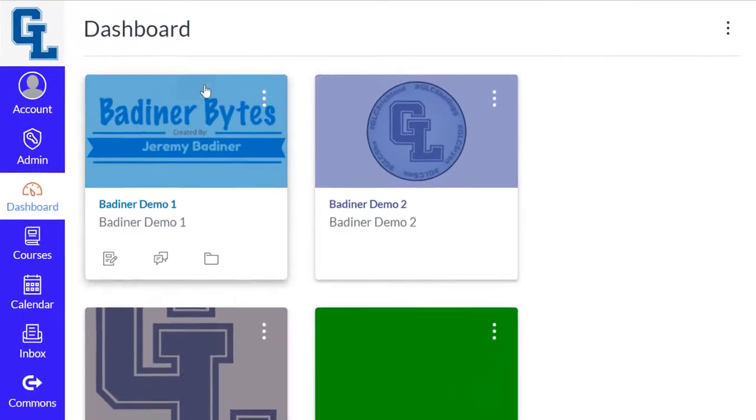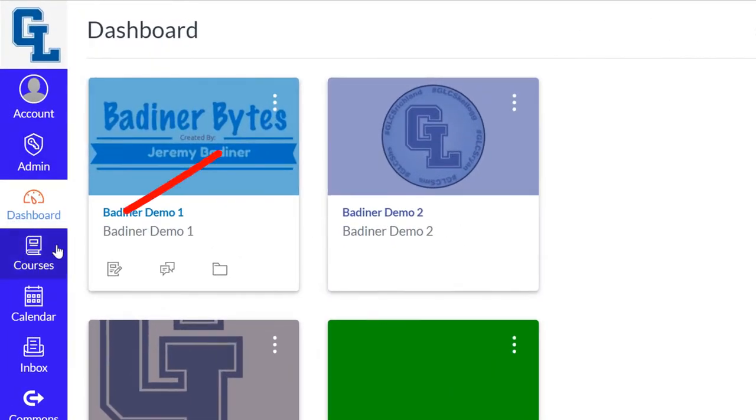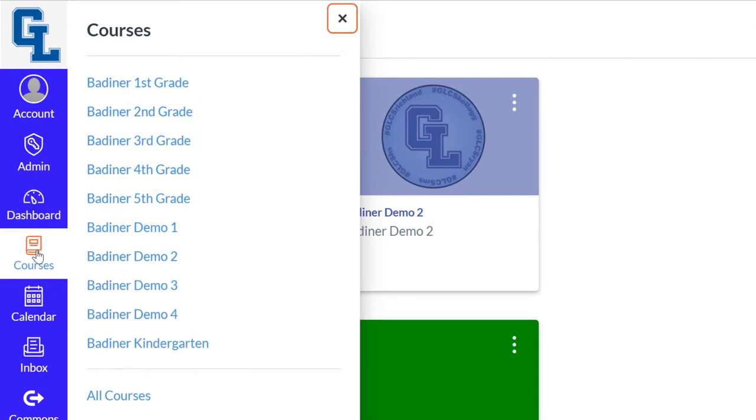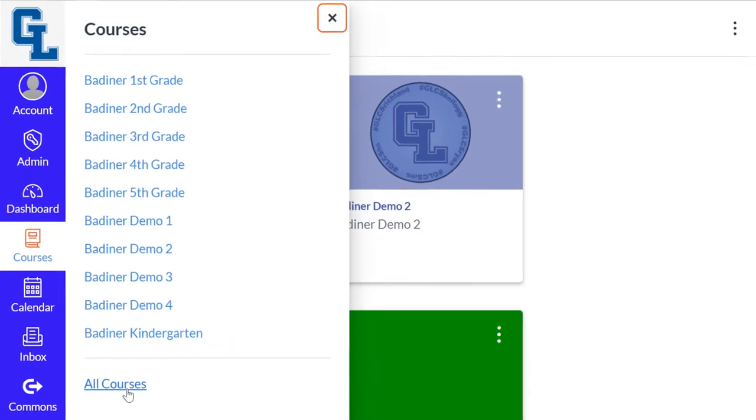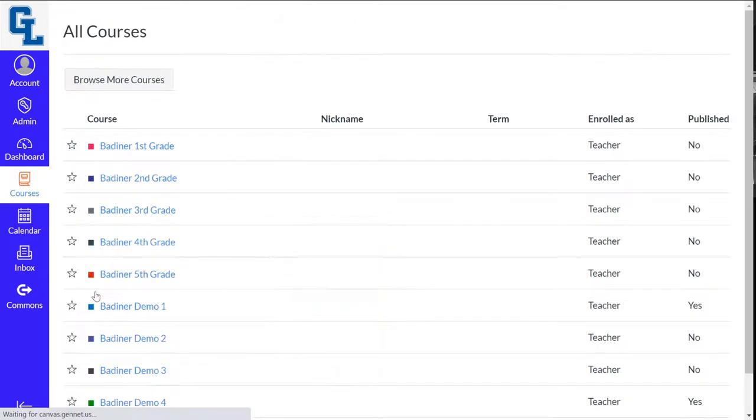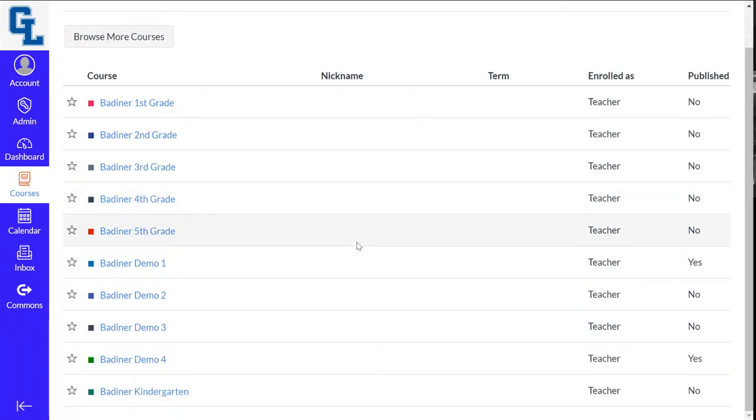All you need to do is go down to the left-hand side where it says Courses. Click on Courses, and down towards the bottom it'll say All Courses. What this will do is bring up every course that you're either a teacher or student in, so they'll be listed right here.